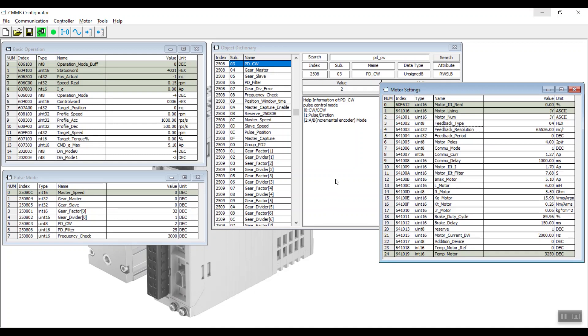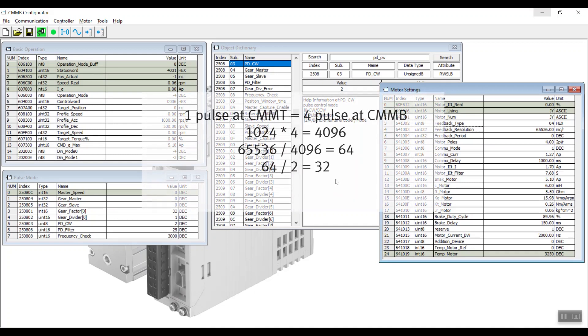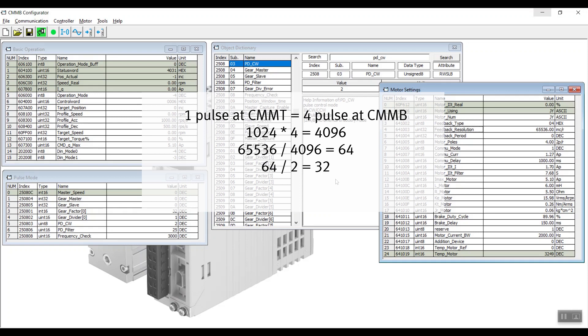We know that 1 pulse from CMMT is equivalent to 4 pulses in CMMB. Therefore, we multiply 1024 by 4, then we'll use 65536 to divide it. We'll get the value of 64. But remember that our spindle pitch is 6 mm in CMMB and 12 mm as configured in CMMT. So we'll need to divide the 64 by 2 again and we'll obtain the gear factor of 32.